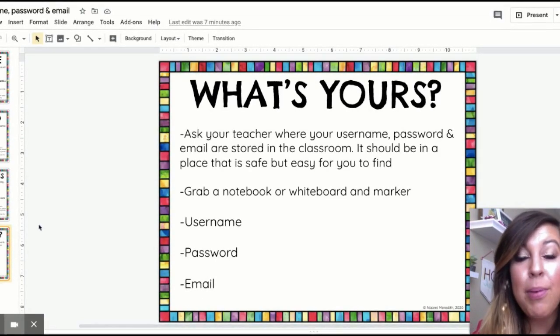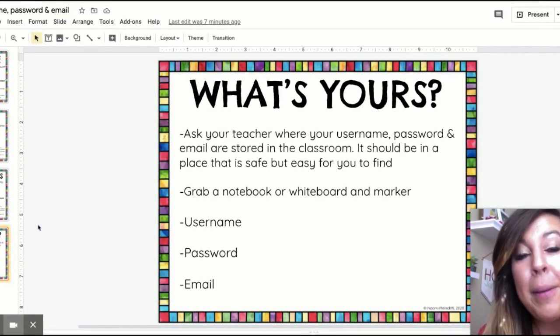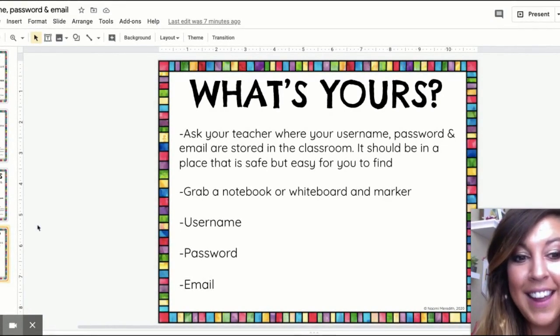All right, good work. Keep practicing that username or password. I know if you have a very long name it might be hard to remember, but you will get it. You are going to do great! Thumbs up if you know where to find your username. Give me an air high five if you know where to find your password. And bonus, give me a little dance if you know where to find your email. And last but not least, hands up in the air if you actually have all three memorized. If you don't have it memorized yet, you will soon and you'll be doing a happy dance with me. I can't wait to see you — talk to you later!